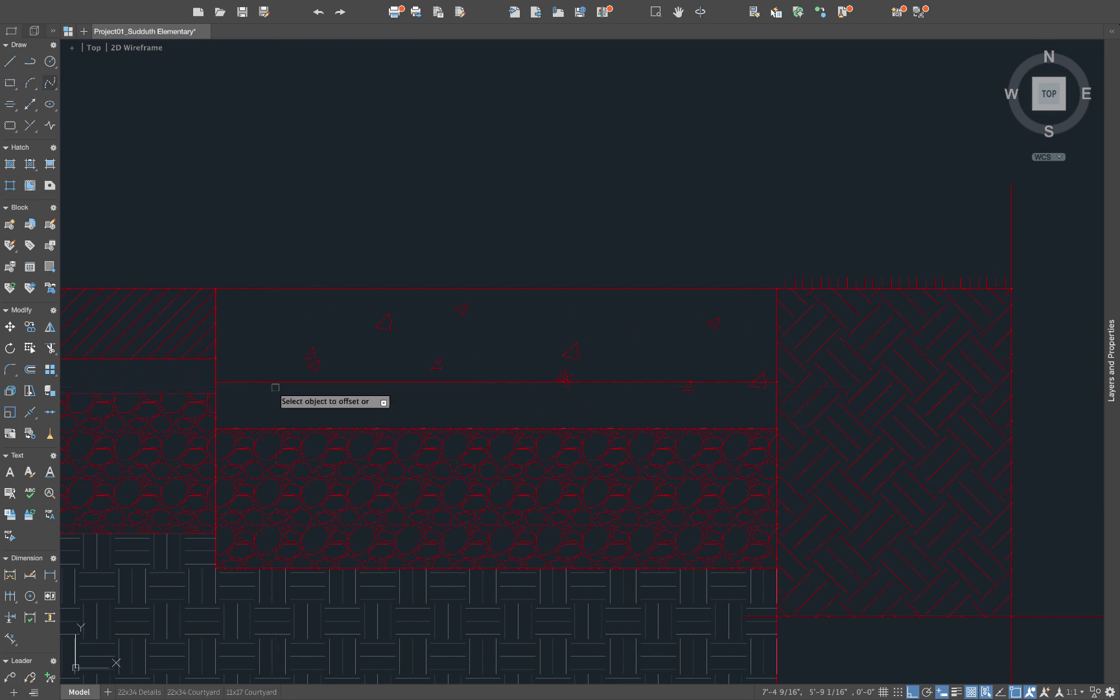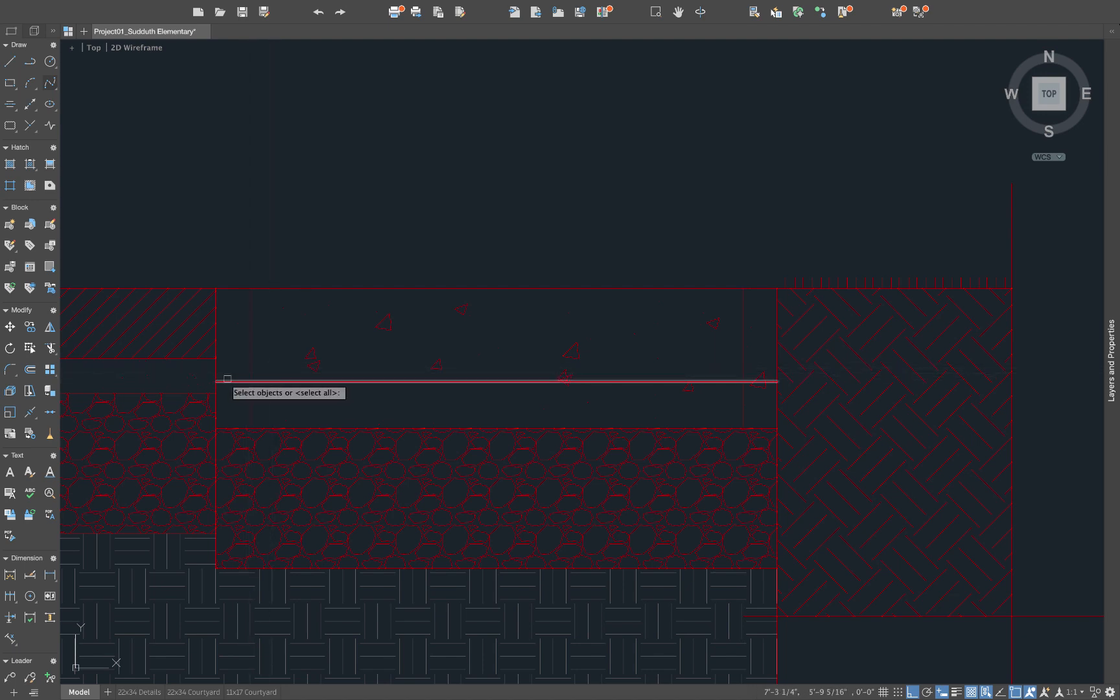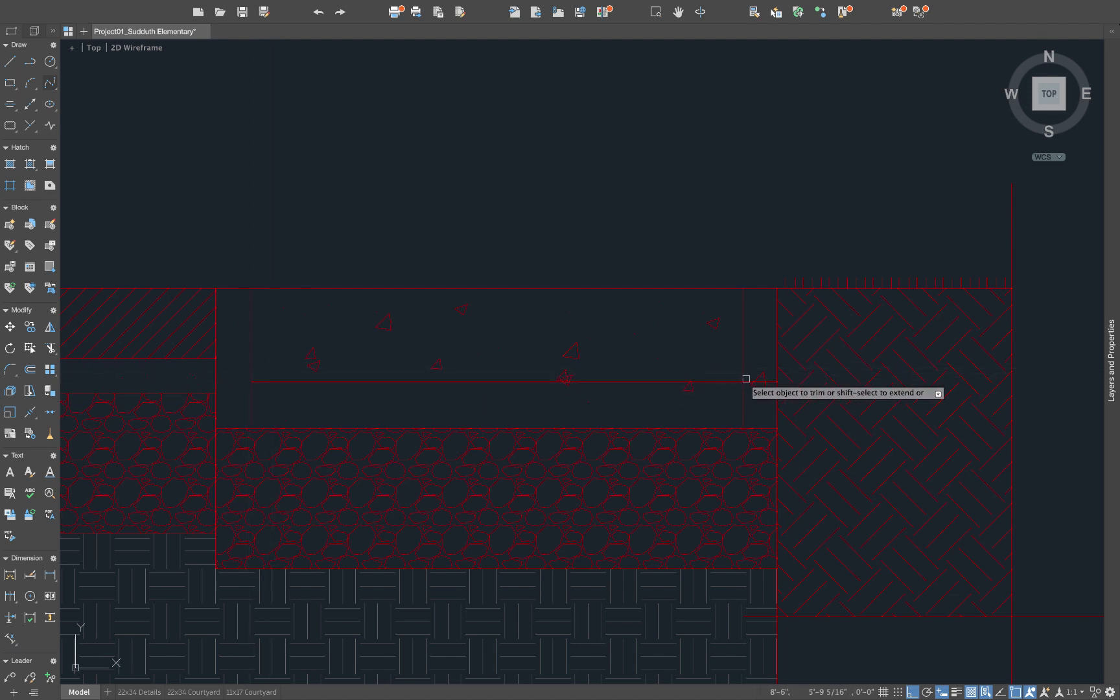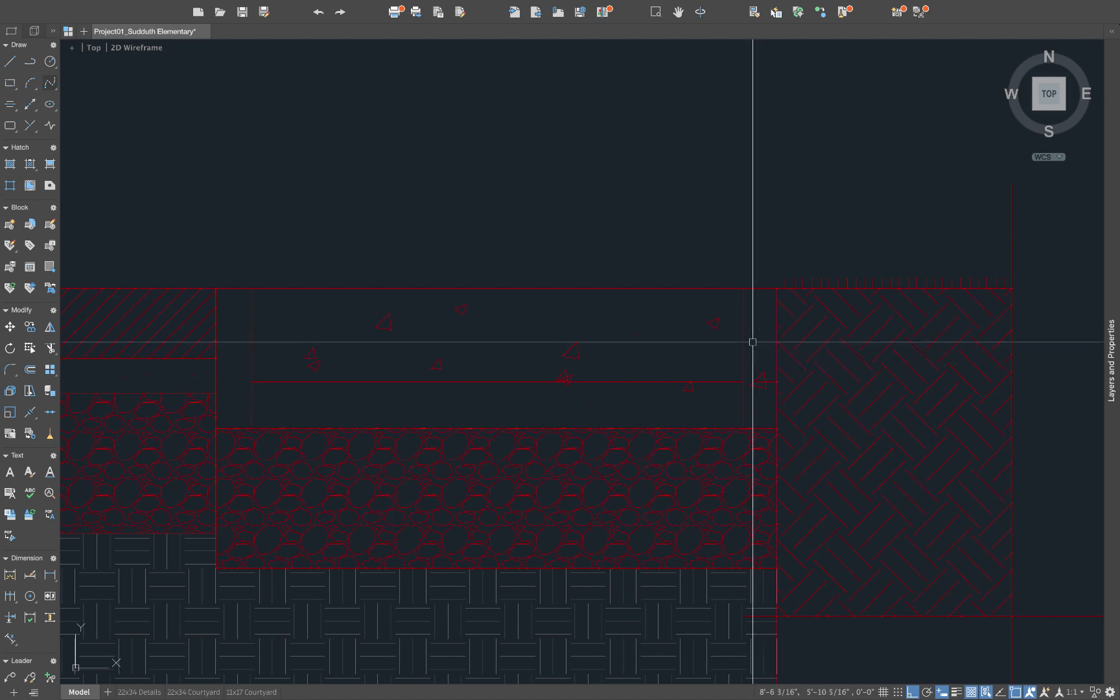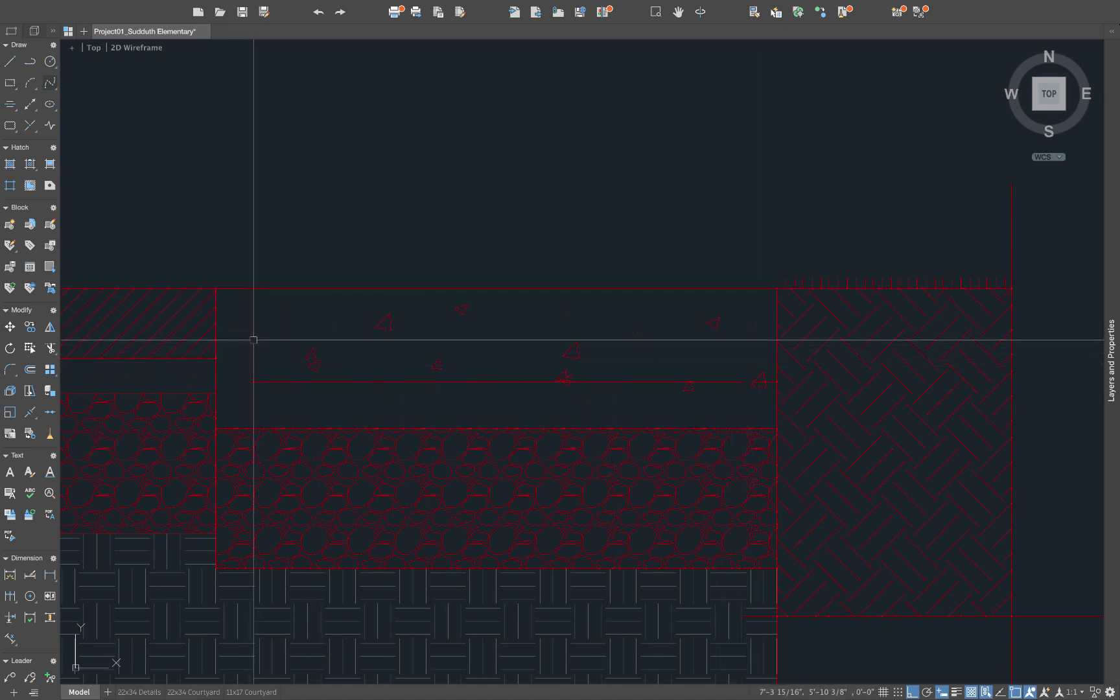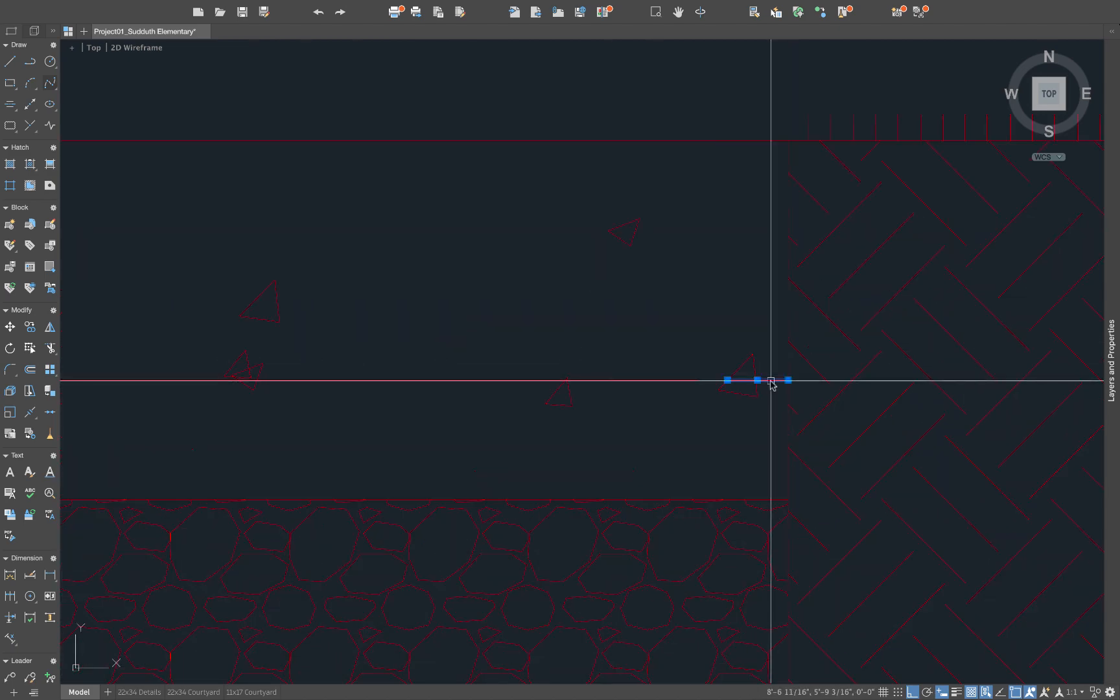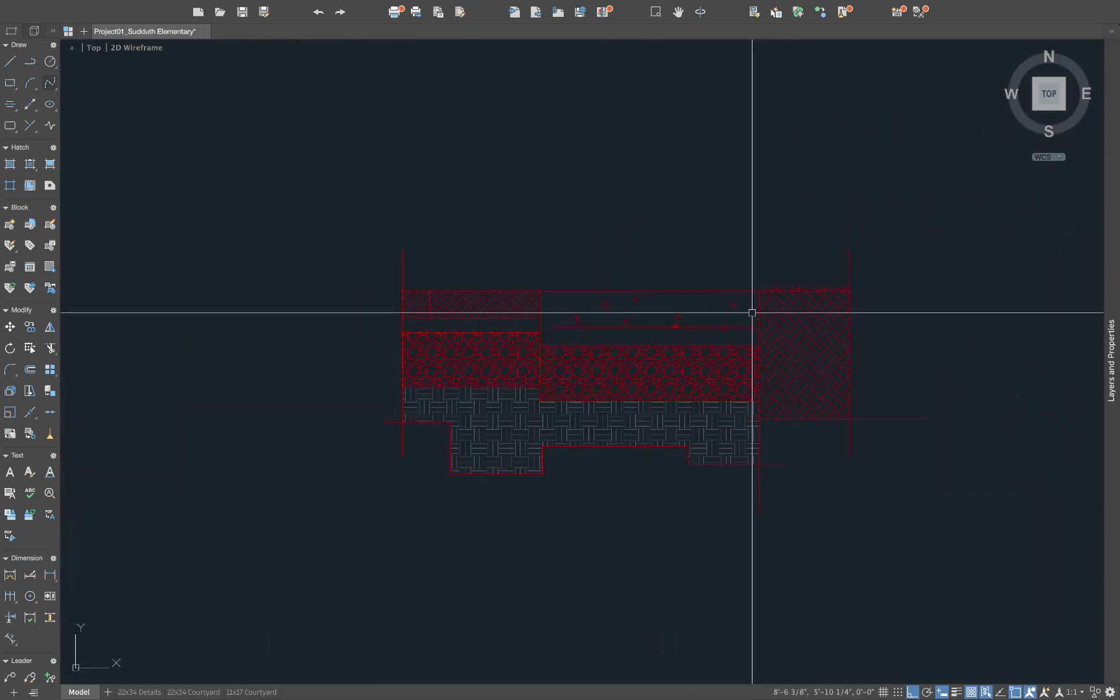we'll just show it as one inch. Offset this line in. One inch. One inch. And we'll just trim these two lines. Erase. Erase. Oops. And erase that line as well. All right.